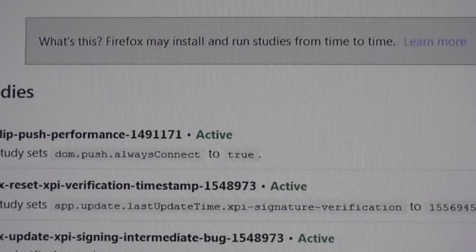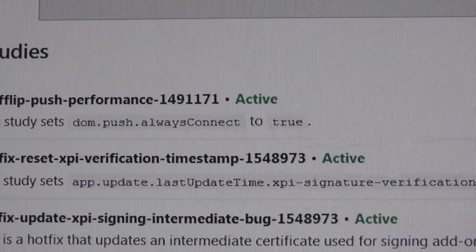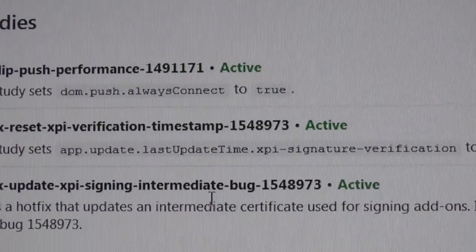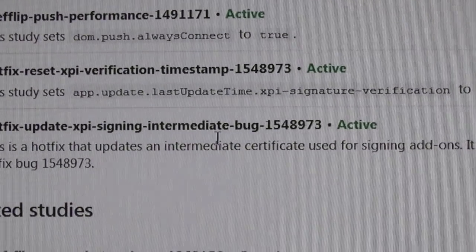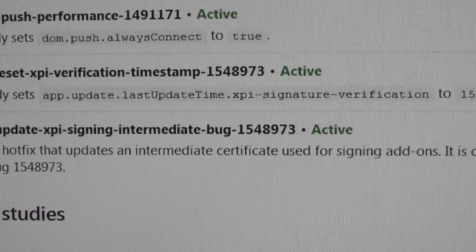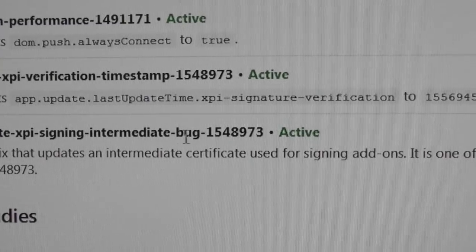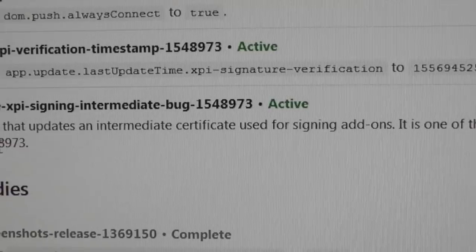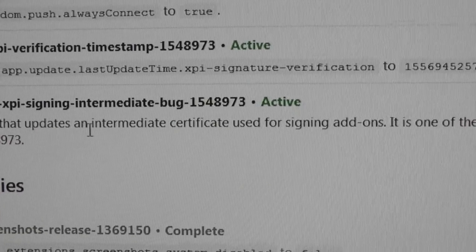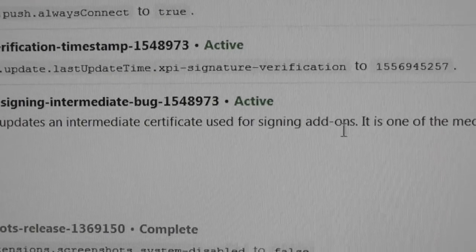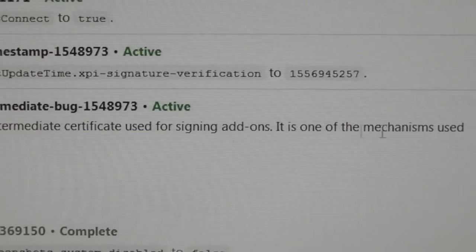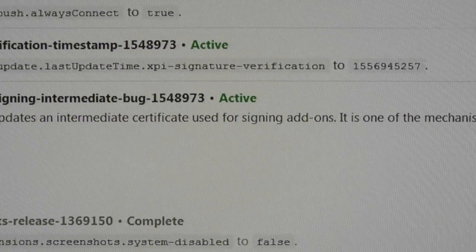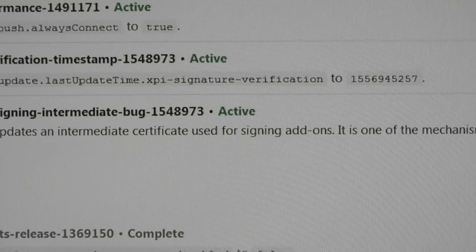Active studies. Hotfix. Hotfix signing bug. Let me find out what the one is that we need. There it is on the bottom. Hotfix update XPI signing intermediate bug ends in 973. If you see this, this is a hotfix that updates an intermediate certificate used for signing add-ons. It is one of the mechanisms used to fix the bug.